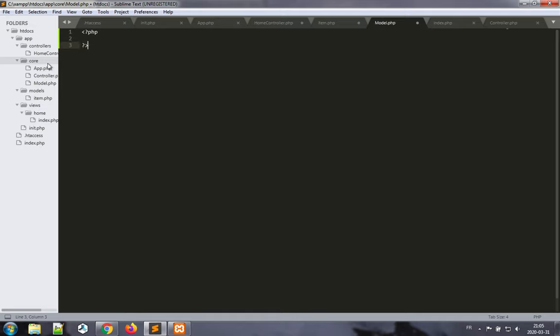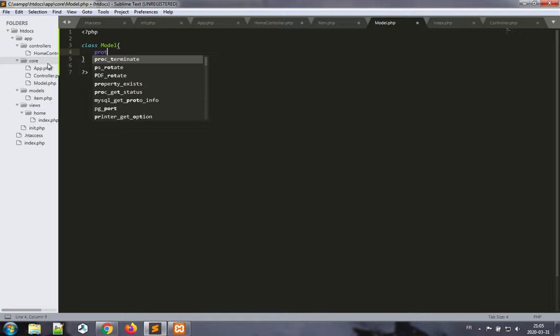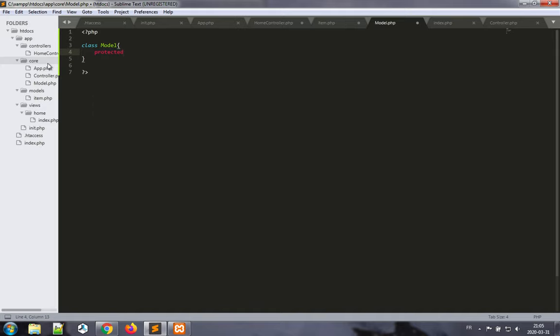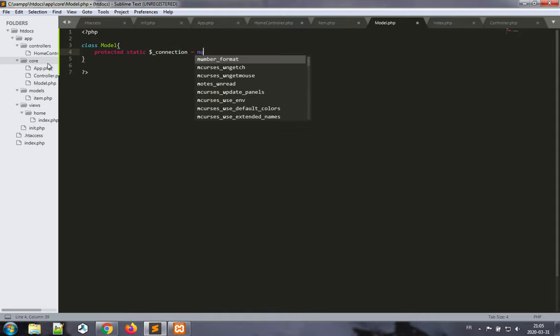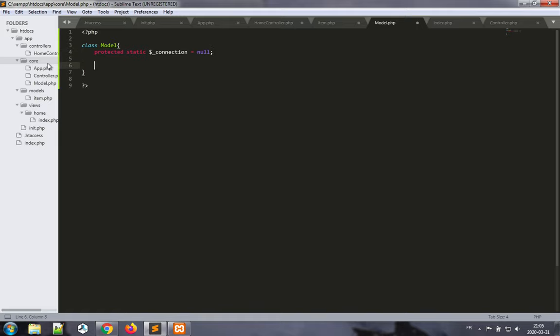All right. And this class model—what we wanted to do is we need it to hold on to a connection, a database connection. So in this case we want to have a protected static attribute. I like to call it connection and set it to null. Why are we making this a static variable? Because we need for this variable to be shared among all of the model classes. No matter how many there are, we need to have only one connection for all of our model objects throughout all of the classes which will derive from this model class.